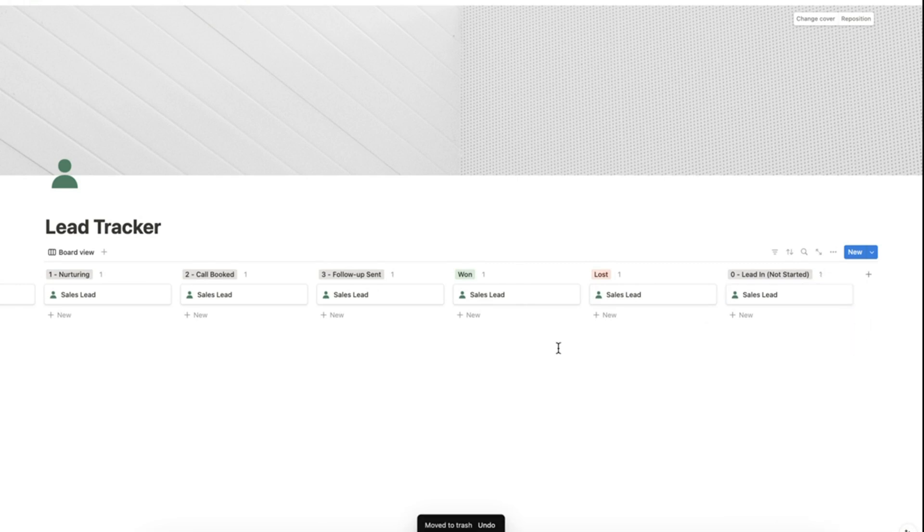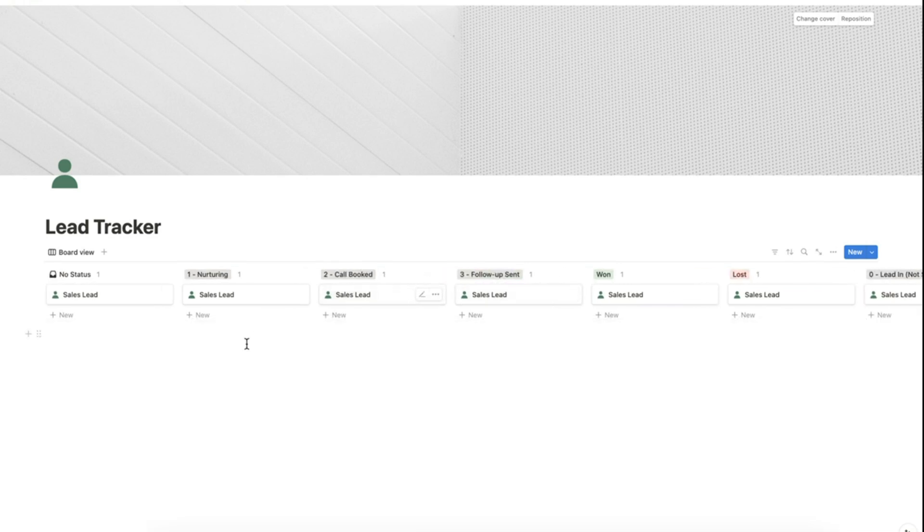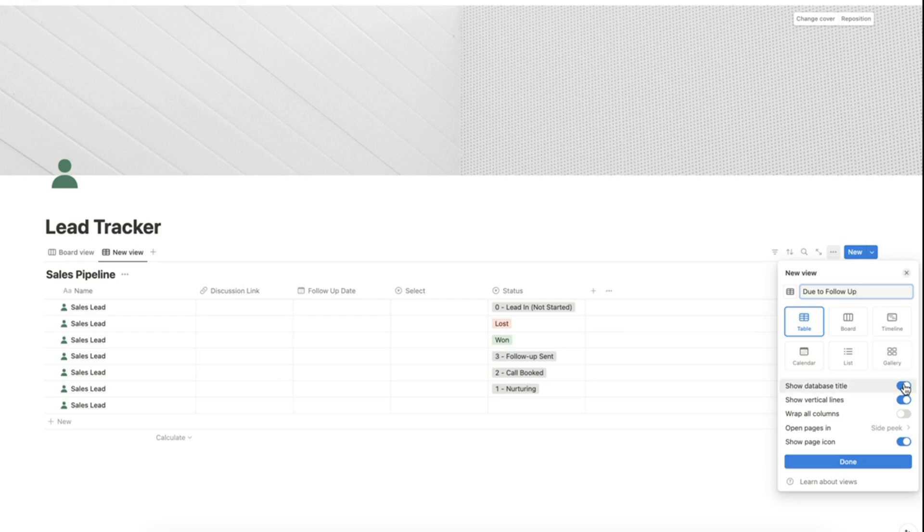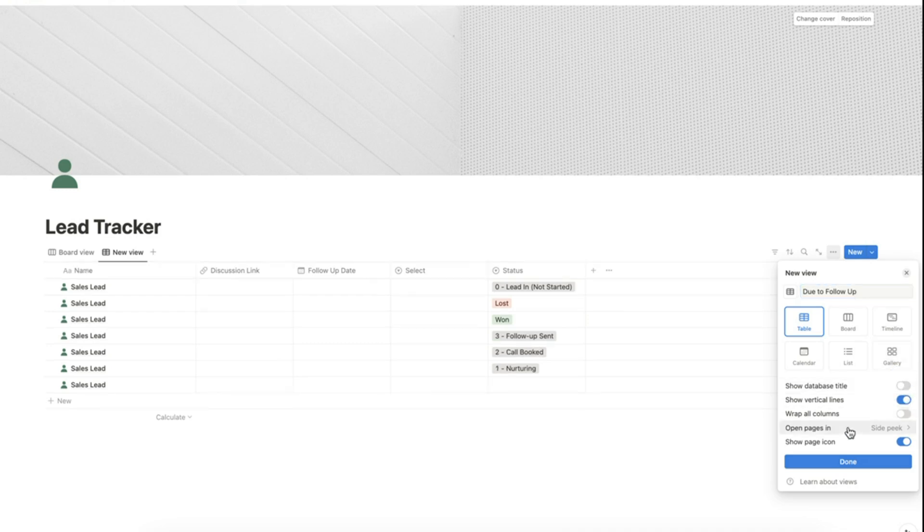Now let's add one more database view in our lead tracker. Let's click the button here and name this view as due to follow up. Hide the database title and click done.